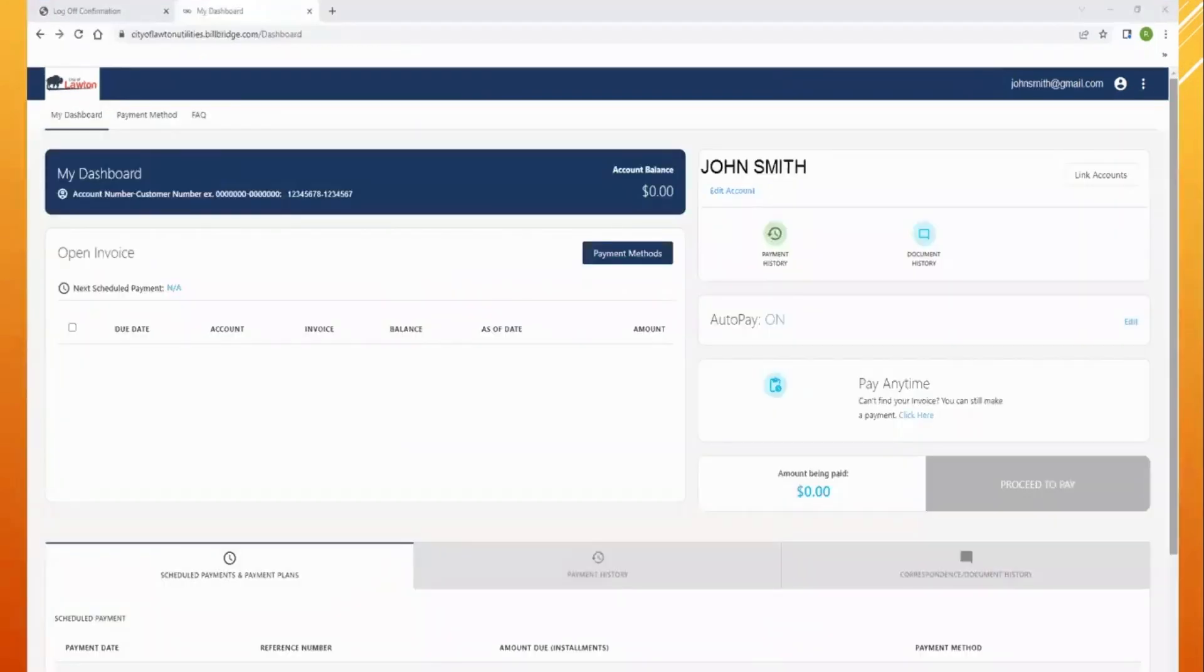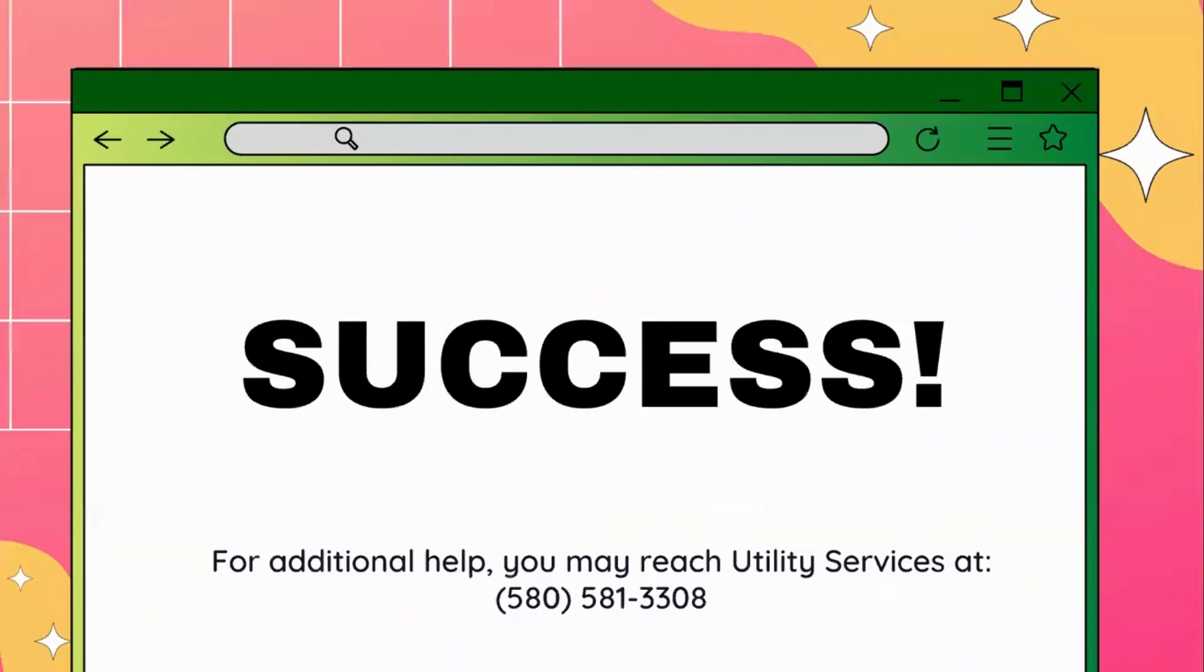You'll notice next to auto pay that it is now on and active. Congratulations! You successfully set up your payment portal account. For additional help, you may reach out to utility services at 580-581-3308.